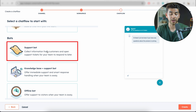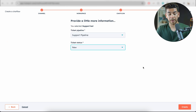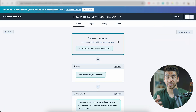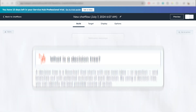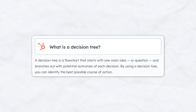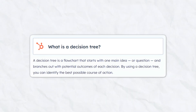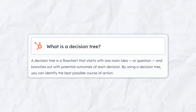Once we've done that, let's go ahead and click Next. Then we're going to do support pipeline and ticket status new. Once we've done that, it'll bring us to this decision tree. Now this might be a little bit hard to navigate at first, but we're going to walk through it and make sure it makes total sense to you. The way this chatbot works is a decision tree — basically it goes all the way down the line.